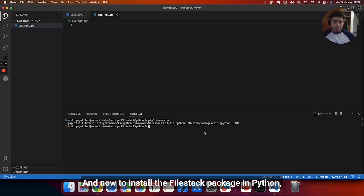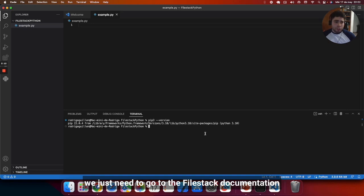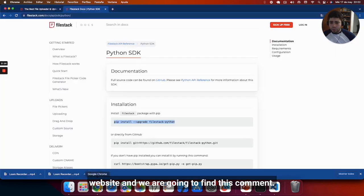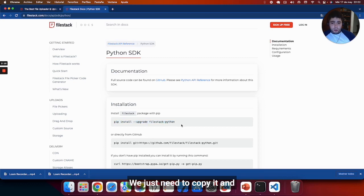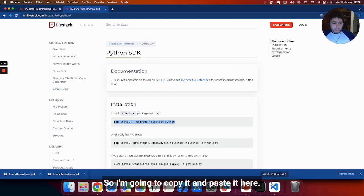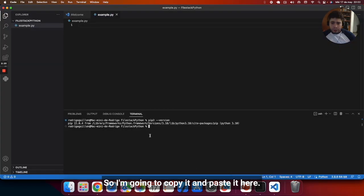Now, to install the Filestack package in Python, we just need to go to the Filestack documentation website and we are going to find this command. We just need to copy it and paste it in order to install it. I'm going to copy it and paste it here.